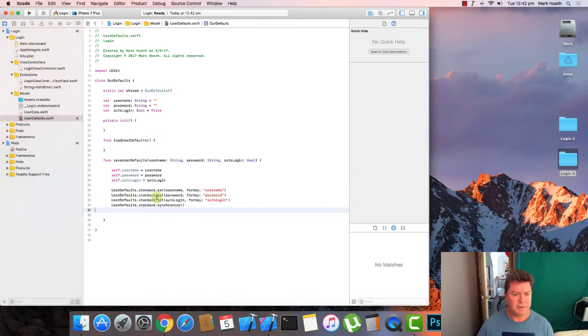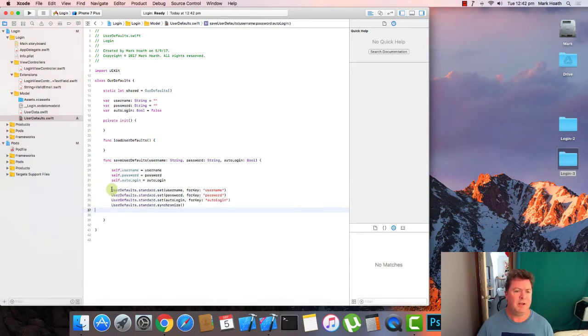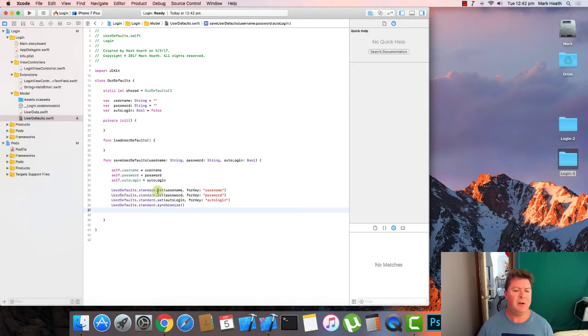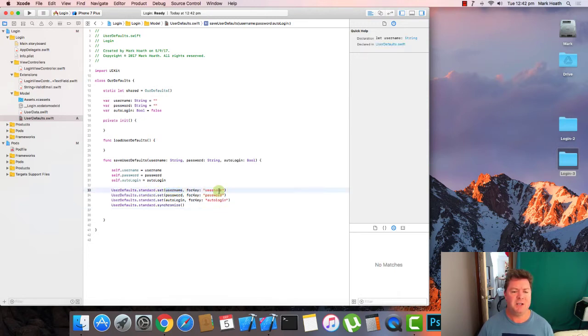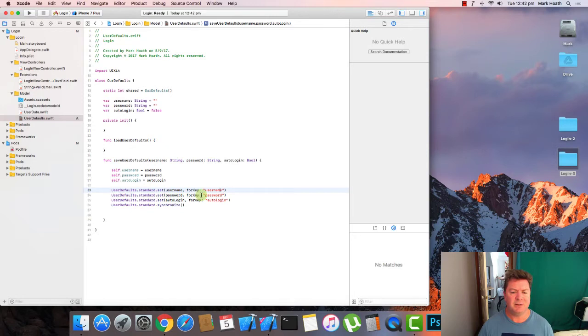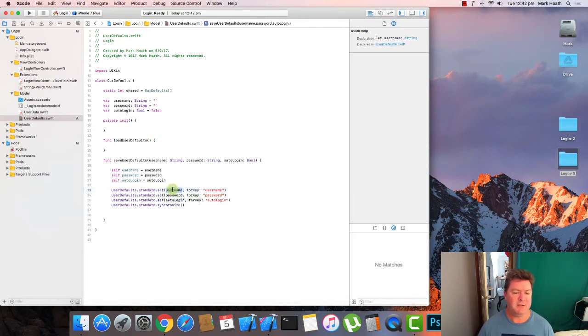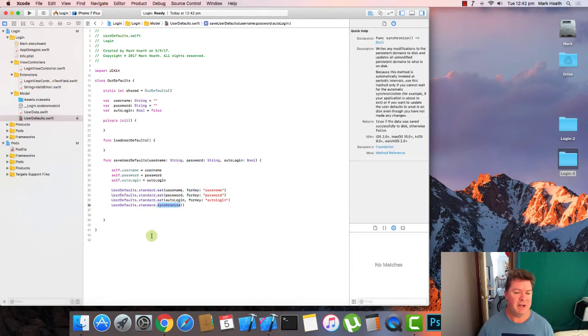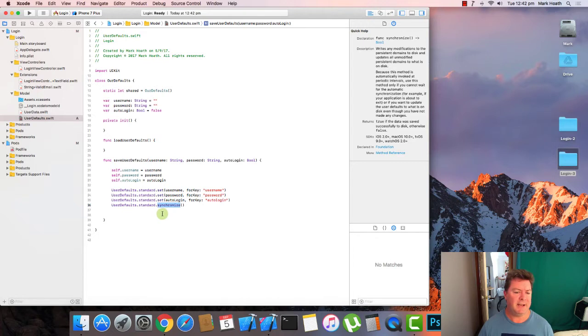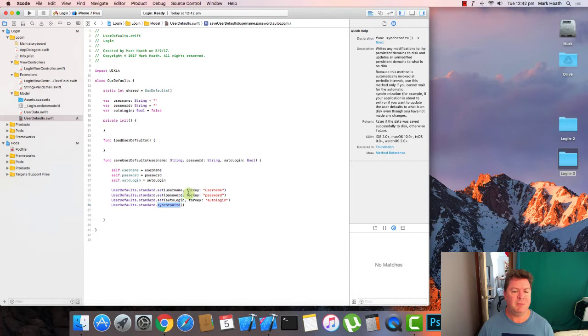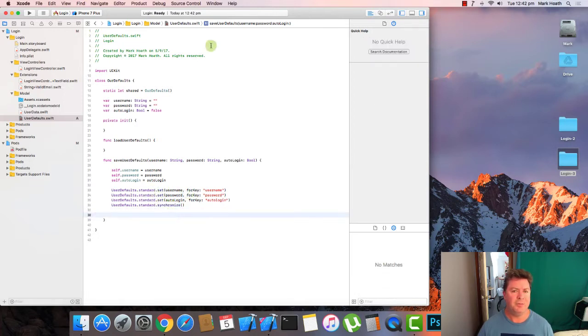So now that we've got those parameters and they're stored as part of our defaults in memory, we need to write them to our defaults. And quite simply, we just call user defaults dot standard. That's the standard user defaults. And then we set the value for this key. We do that for the user name, the password and the auto login. And then at the very end, we type dot synchronize and that allows us to save the actual memory things and flush the cache and send it to the iPhone for persistence.